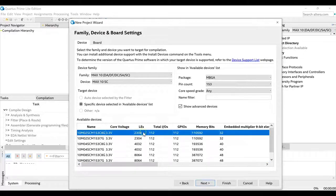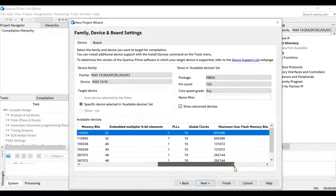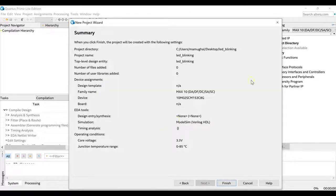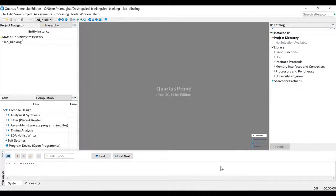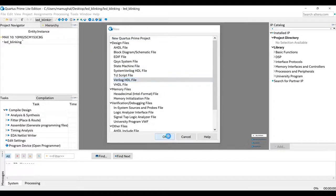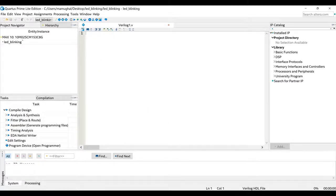This is the one I need — operating at around 3.3 V, with 2304 logic elements, 112 GPIOs total, and some memory bits. It's pretty powerful and decent. Click Next, and that's pretty much the summary of your project. Click Finish. Your top module is there but we don't have a source file yet, so click New, create a Verilog HDL file, and click OK. I have the code already ready.